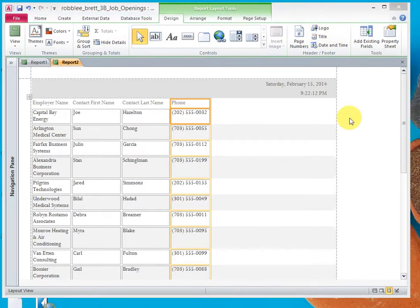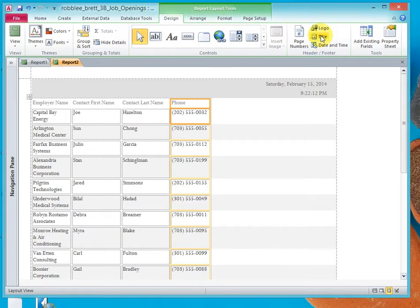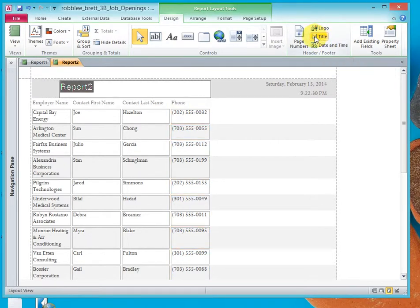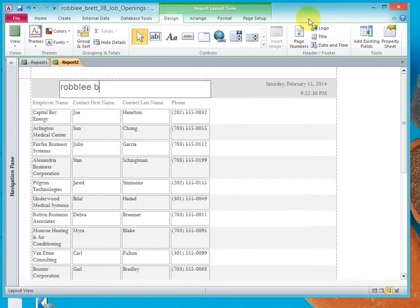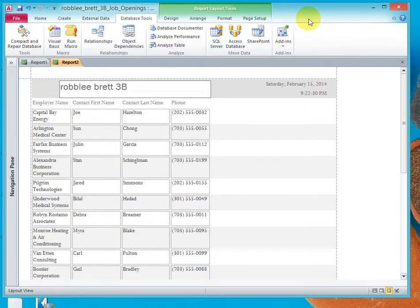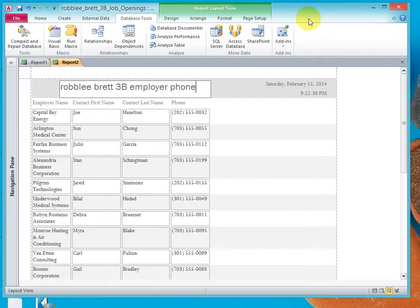Now let's add a title by going to the Header Footer group and clicking on Title. And then Last Name, First Name, 3B, Employer Phone List. OK.